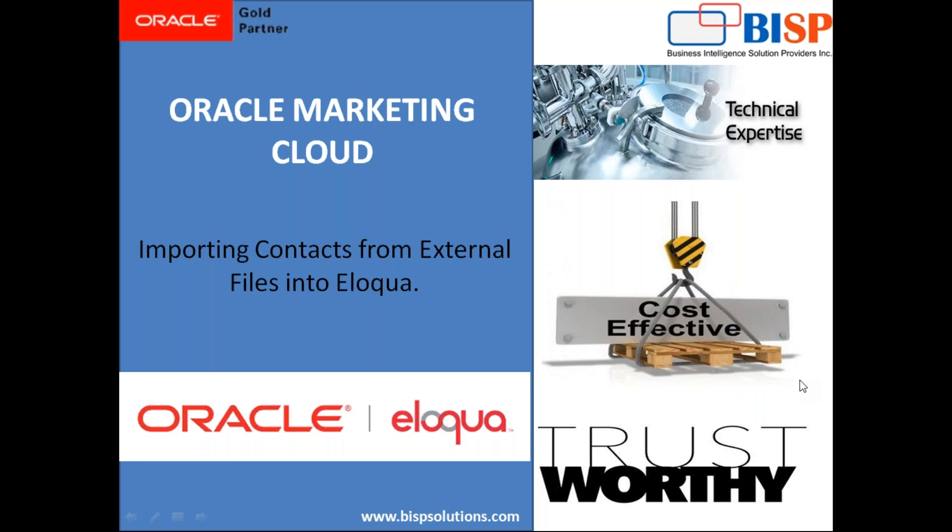Mainly, we would be using Excel for this demonstration. We'll be coming up with some new videos where I would demonstrate how we can import data from external data sources into Oracle Eloqua.